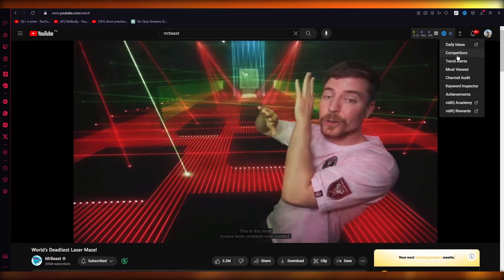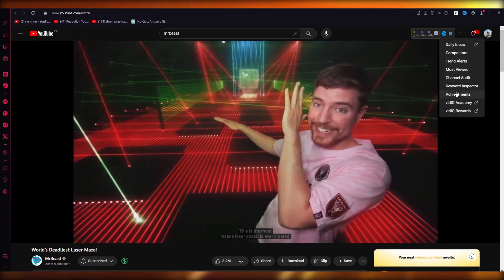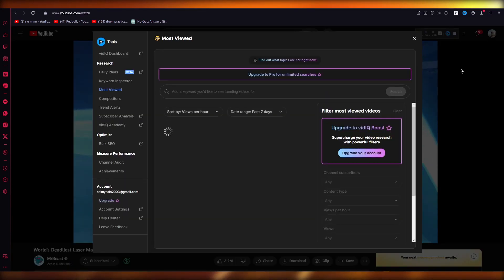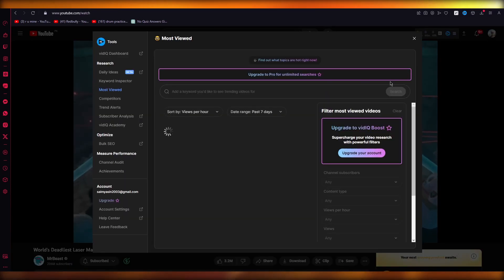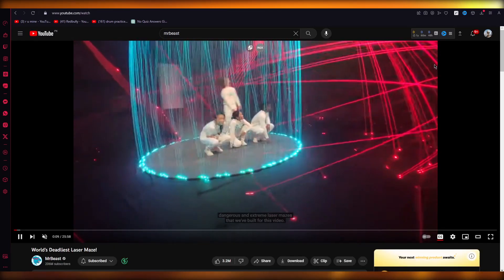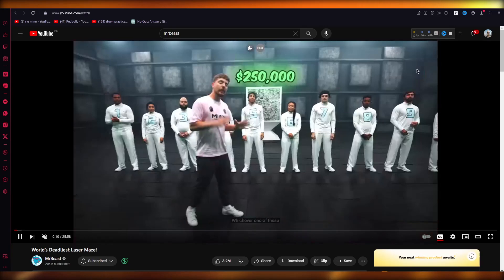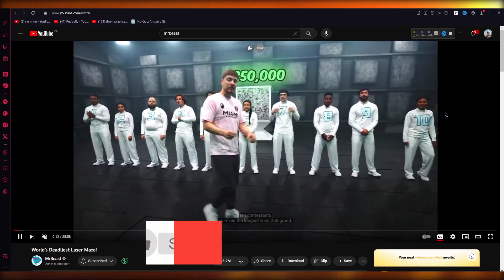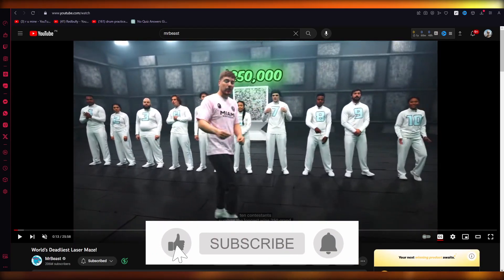You can get other ideas, channel audits. You can see the most viewed stuff that you have, how many views you have per hour, and a whole lot more. So that is how you can add your VidIQ extension to YouTube.